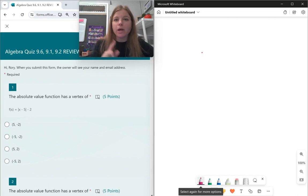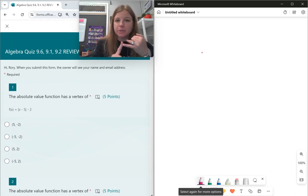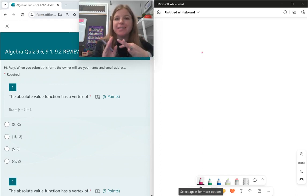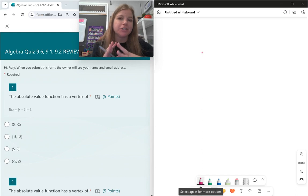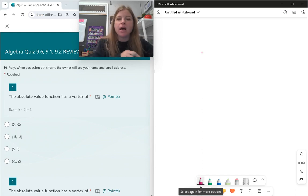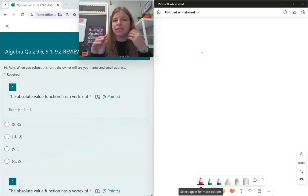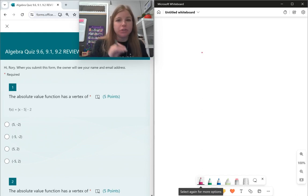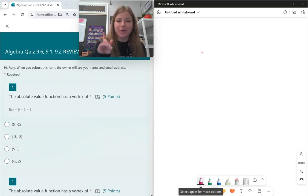Hi everyone, welcome to this review where we're talking about absolute value functions and quadratic functions — the parts of the function, how to calculate the axis of symmetry, the vertex, all that good stuff. So ready? Let's take a look.